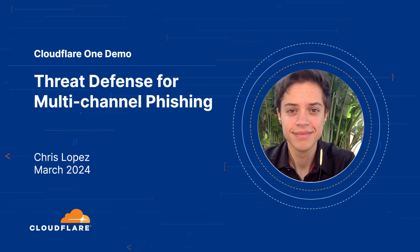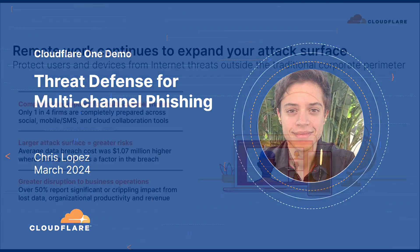In this video, we're going to cover how you use Cloudflare One to protect the attack surfaces that could be targeted by multi-channel phishing attacks.